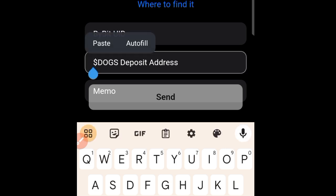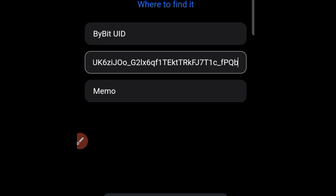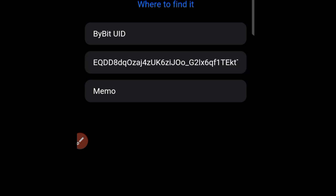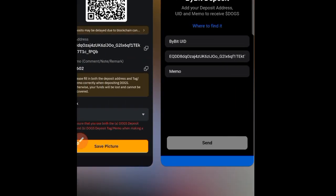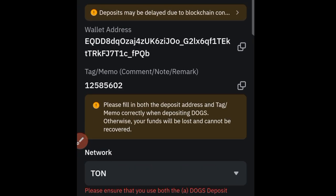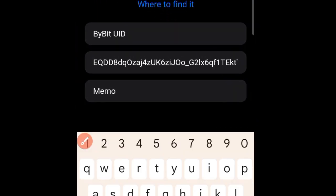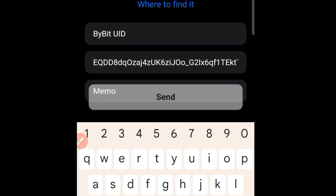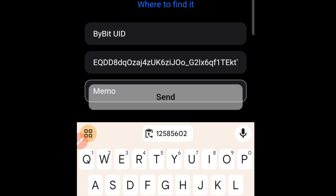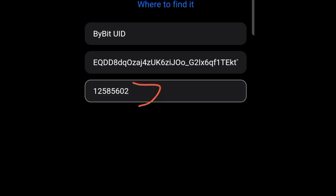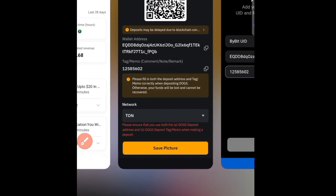Paste the deposit address in the field. Now you also need the memo. Come back to Bybit — this is the Tag or Memo field. Click on it to copy the memo as well. Come back to the airdrop app and paste the memo into the memo field. You can see I've pasted it successfully.